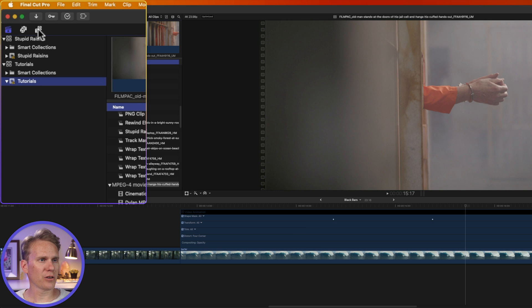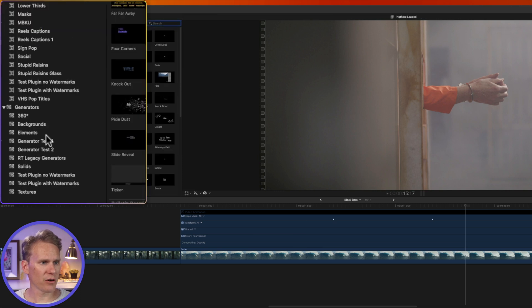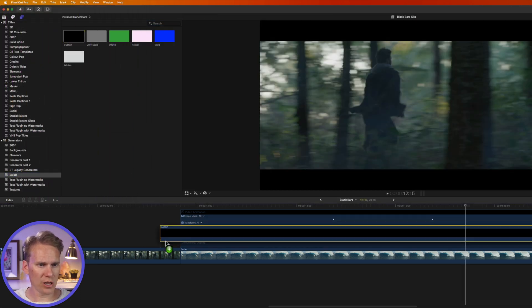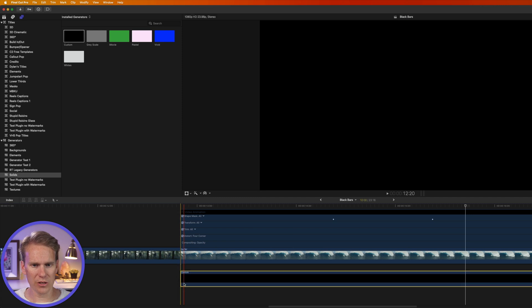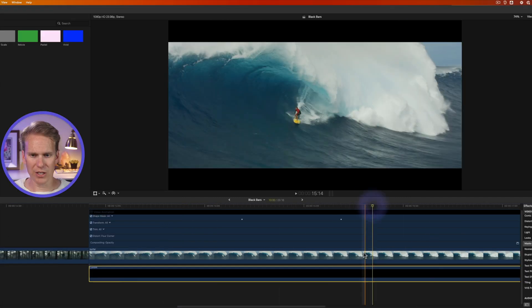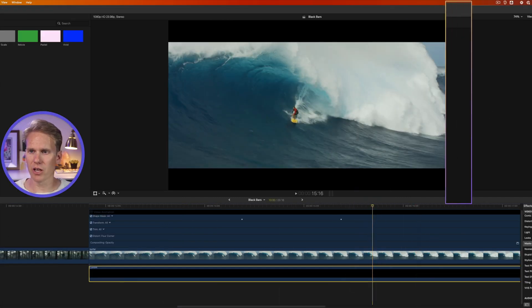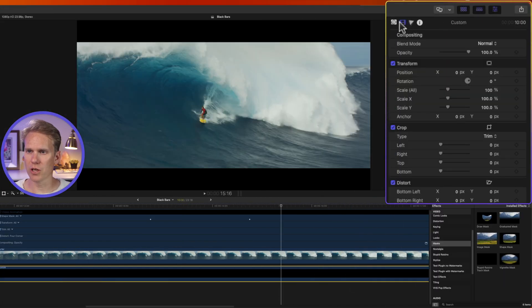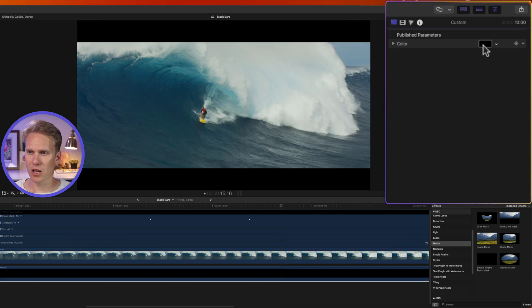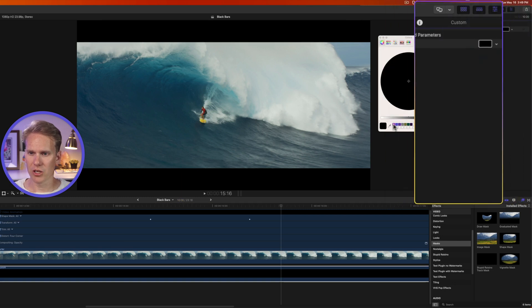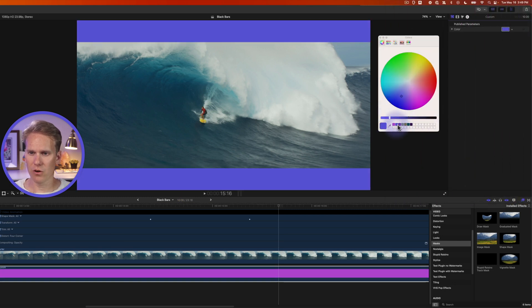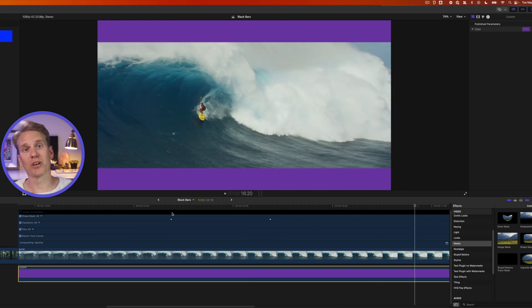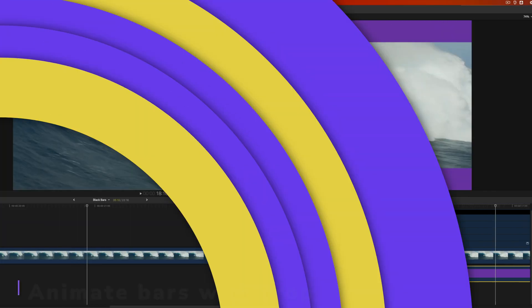Go up here and click on the title and generator browser button and down under generators go to solids and add this custom color solid underneath your video clip. Right now it's set to black if we select the generator and go to the generator inspector we can change the color right here. We can change it to whatever we want. This is a cool way to add a custom color if you don't want to do black bars.